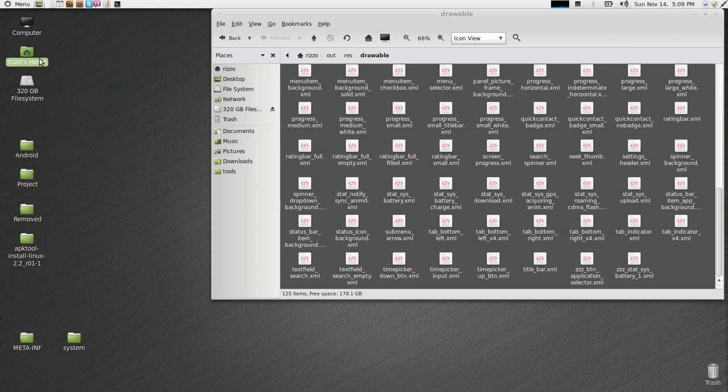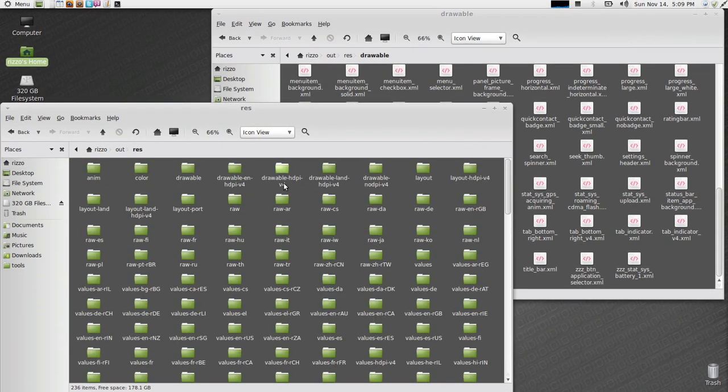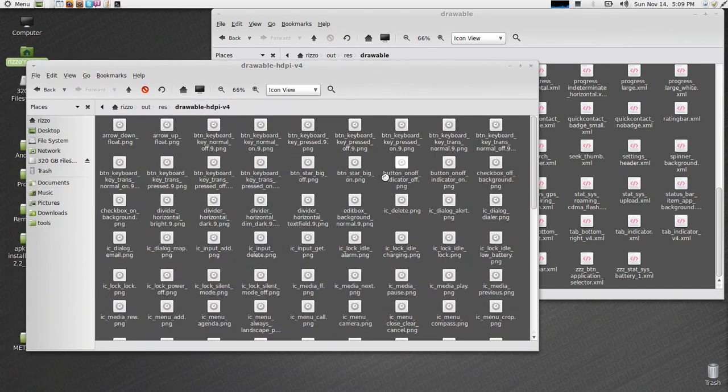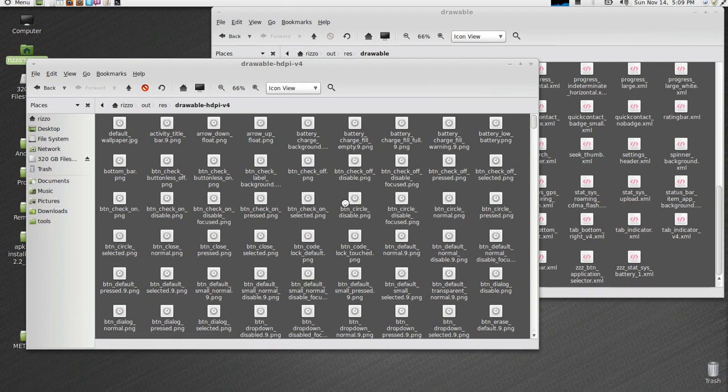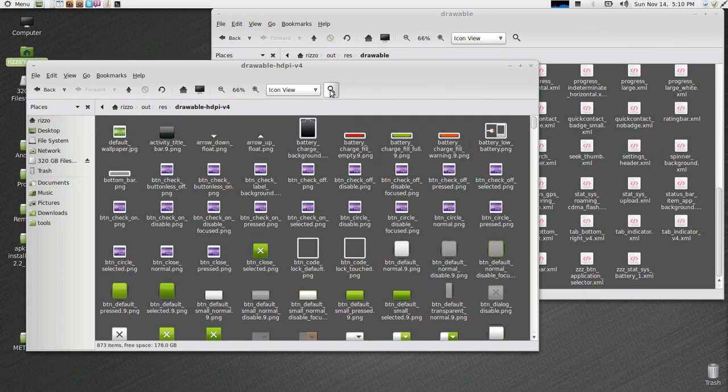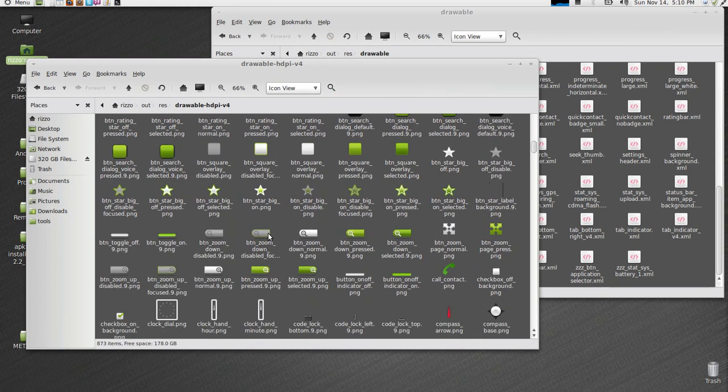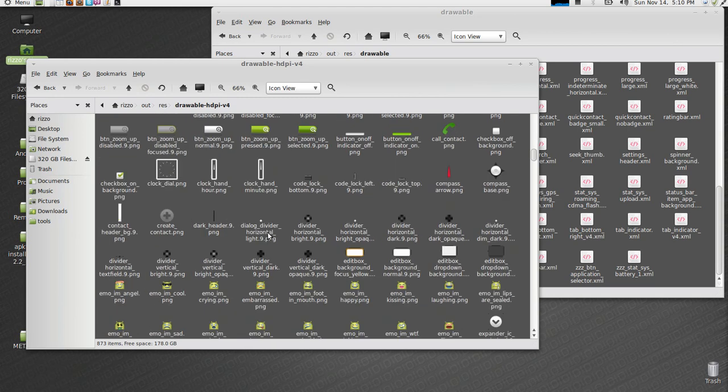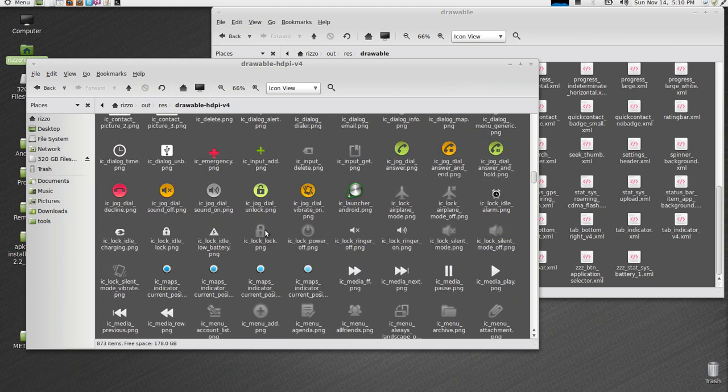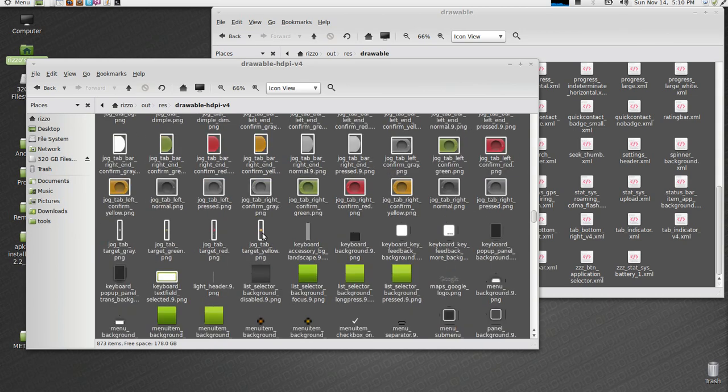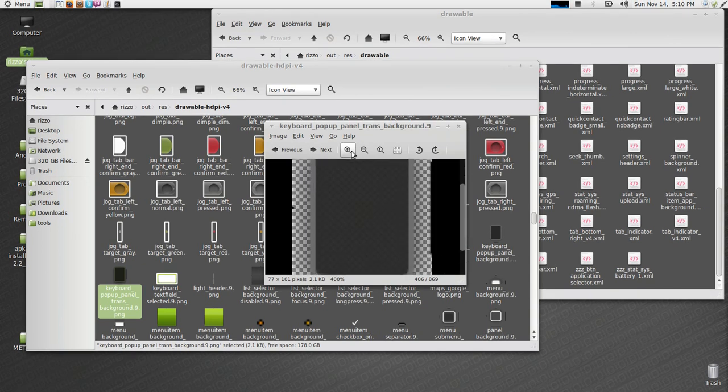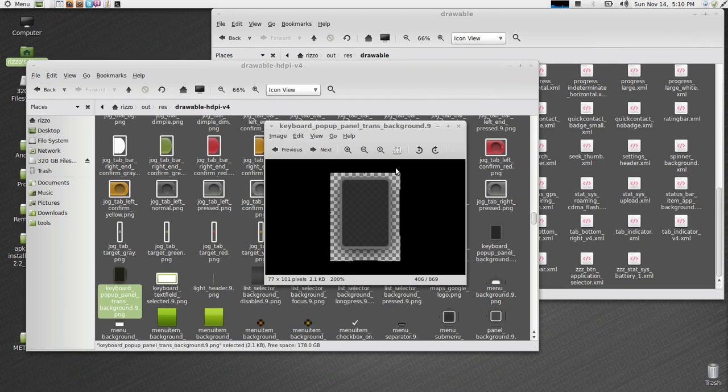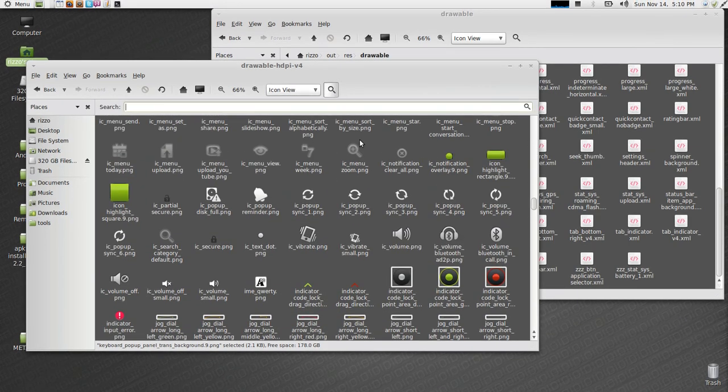So, you actually have to modify some of these XMLs for the system to be able to read every 1%. It's not just a matter of dropping in images. You have to make the modification. If I open up this res folder again, except I go into the drawable.hdpi version 4 file, here's where the majority of all of the images are for framework.res.apk. Now, they're in their decompiled form.